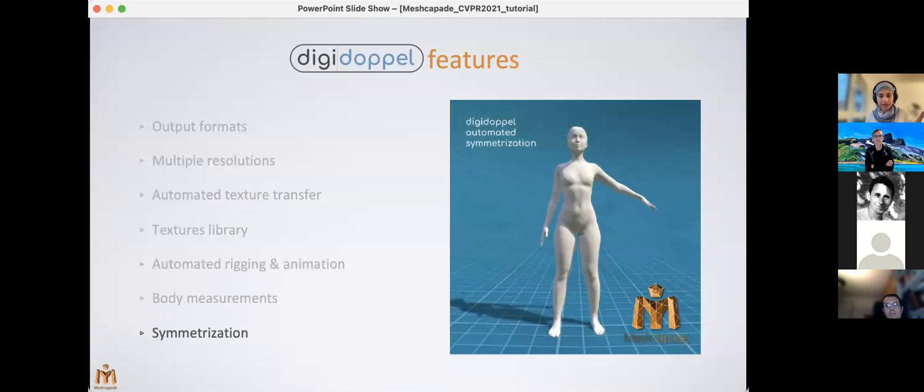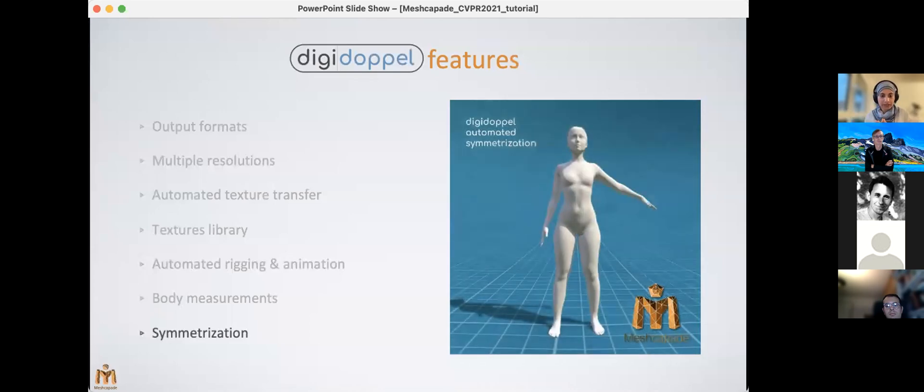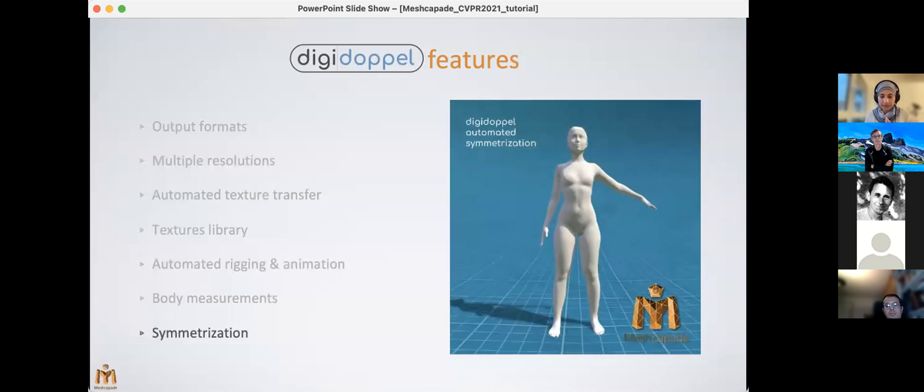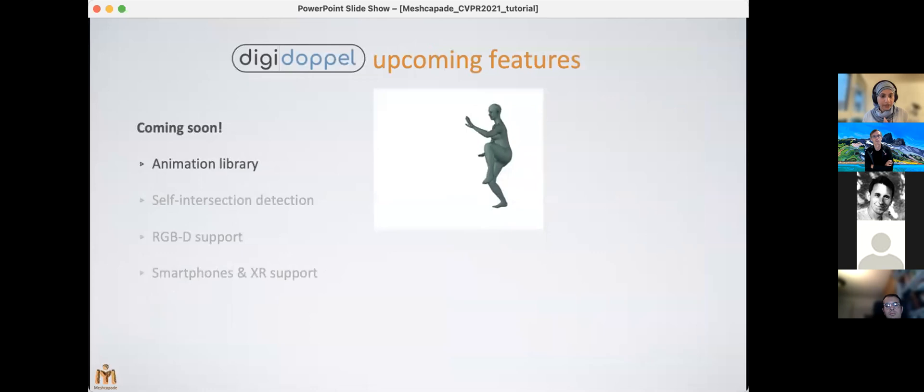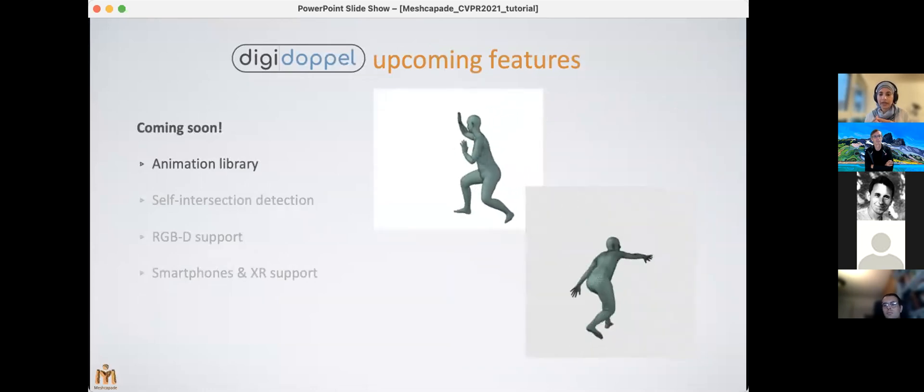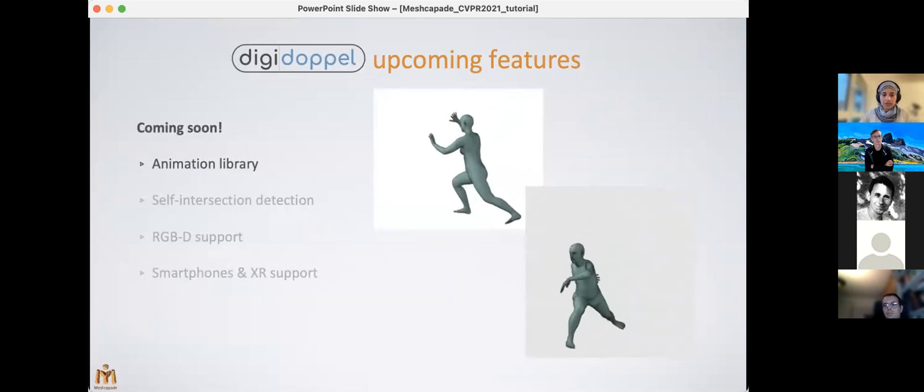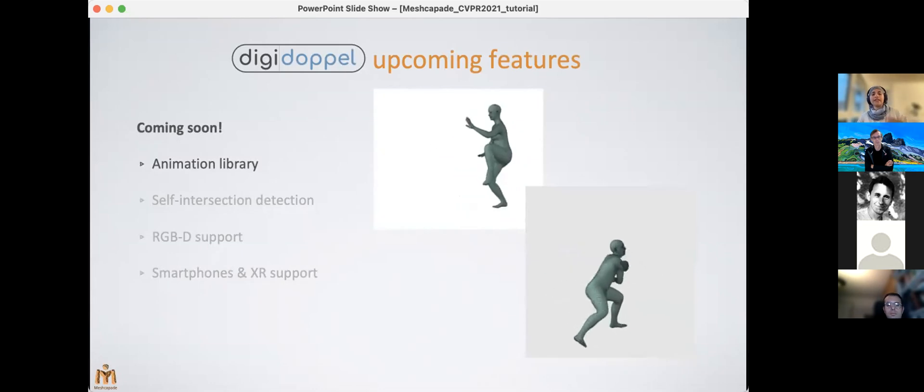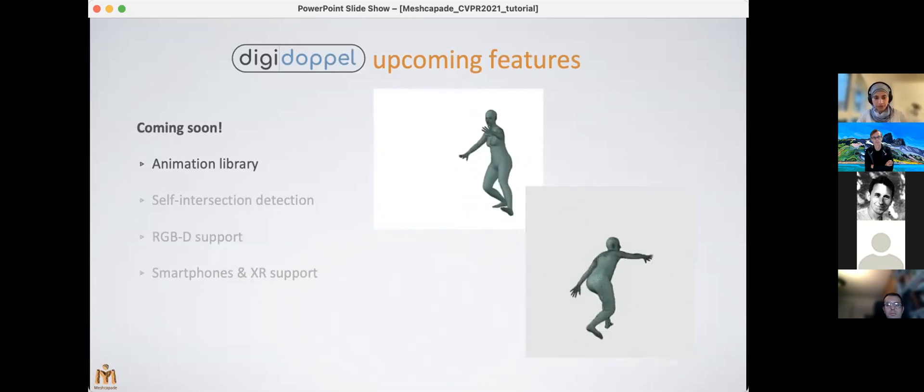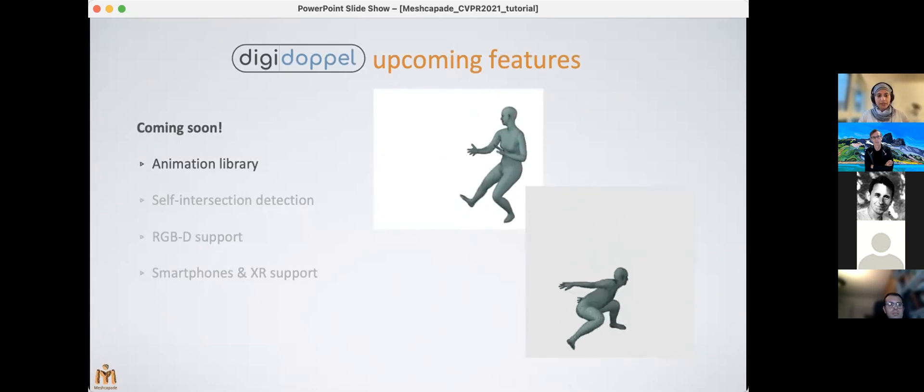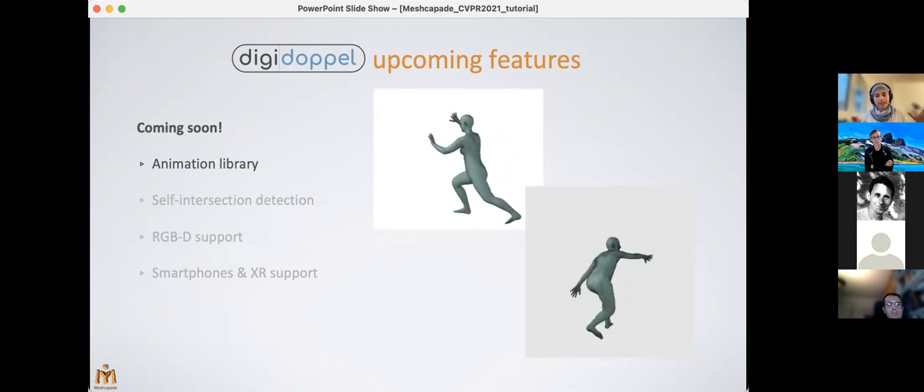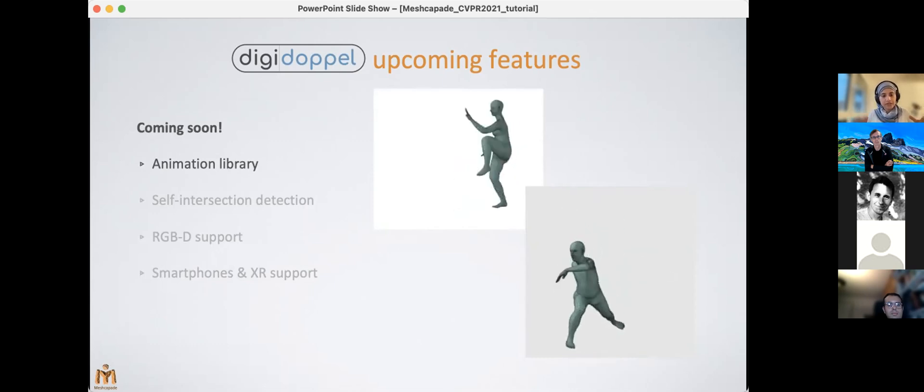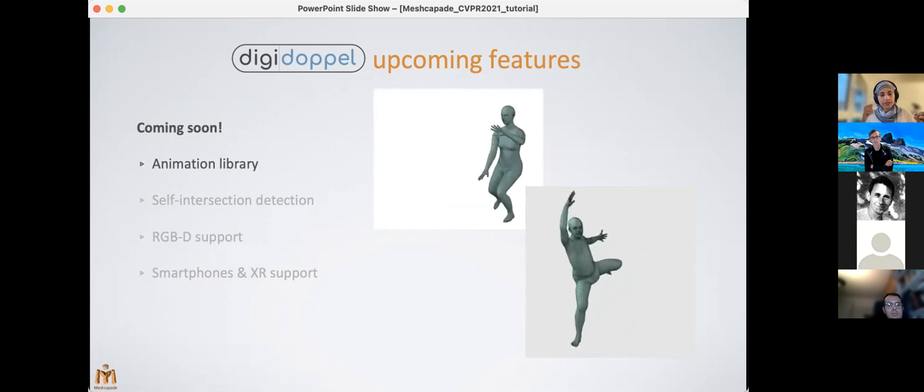Now let's talk about some of the upcoming features. We are developing a library of animations. Users will be able to not only select a new motion for their own avatars, but we will also enable automatic motion transfer from any uploaded SMPL rig to a new output body that the user has created on Digidoppel.